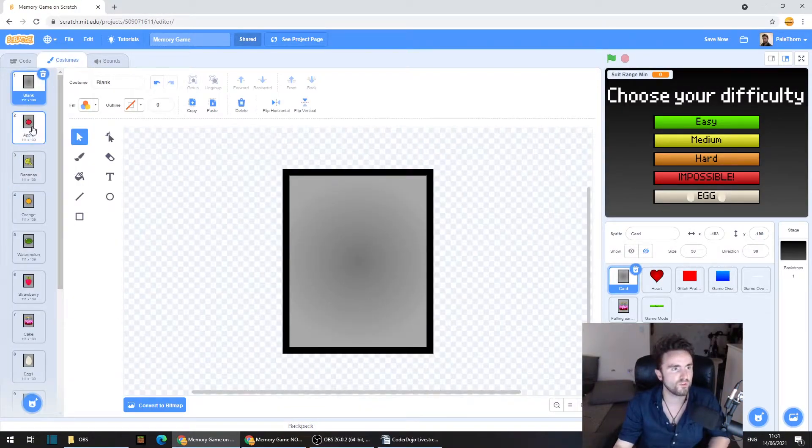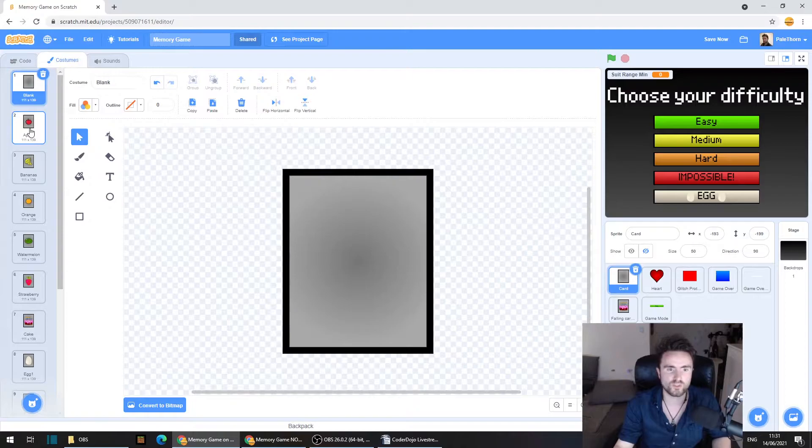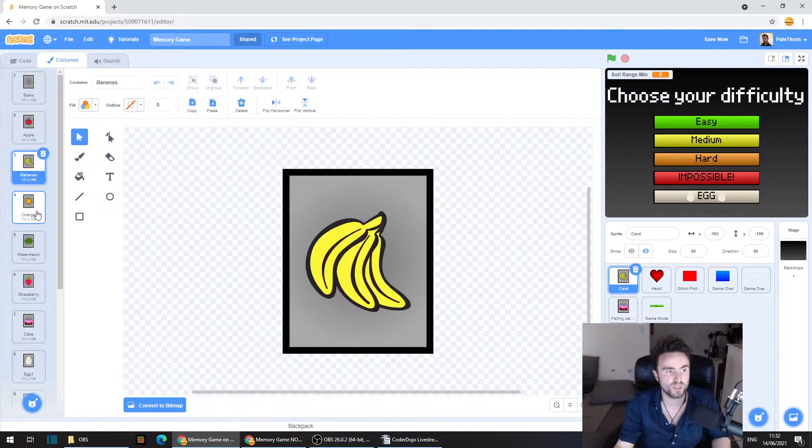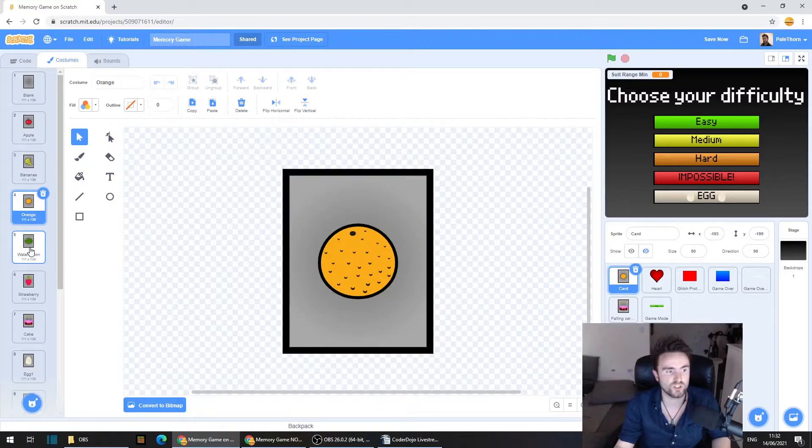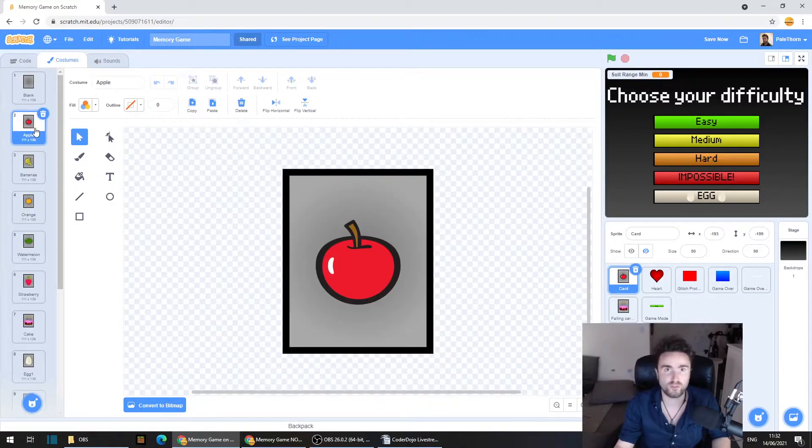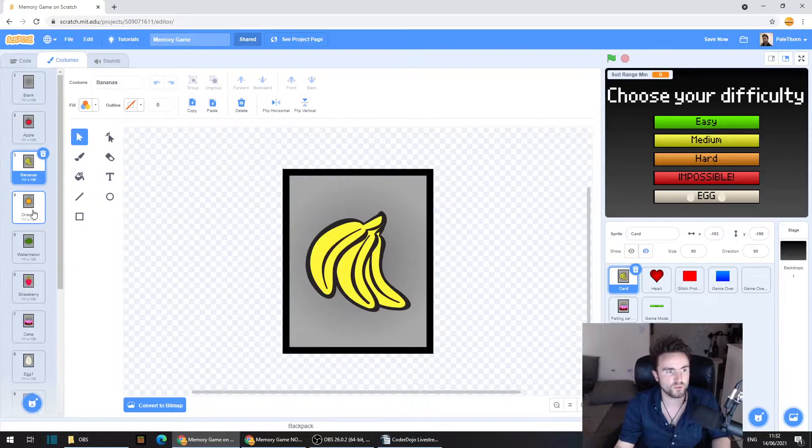And then we're going to make a new variable. Click on make a variable, and we're going to make one called suit range min. So this is going to be the minimum of our range of suits. Let me explain what I mean by that. So if we've got a range of suits that start at two and go to five, then it will be the apple, the bananas, the orange, the watermelon. Two to five. The minimum is two. The maximum is five. Apples, bananas, orange, watermelon.